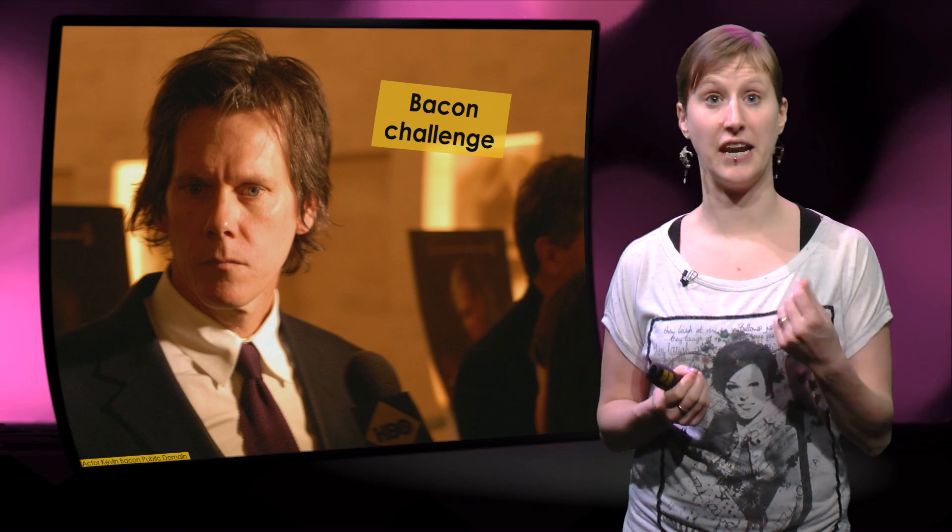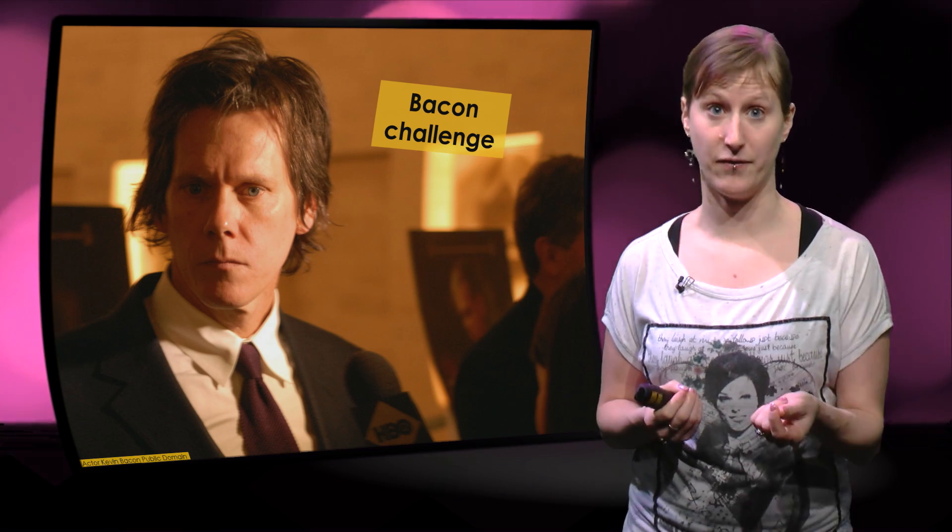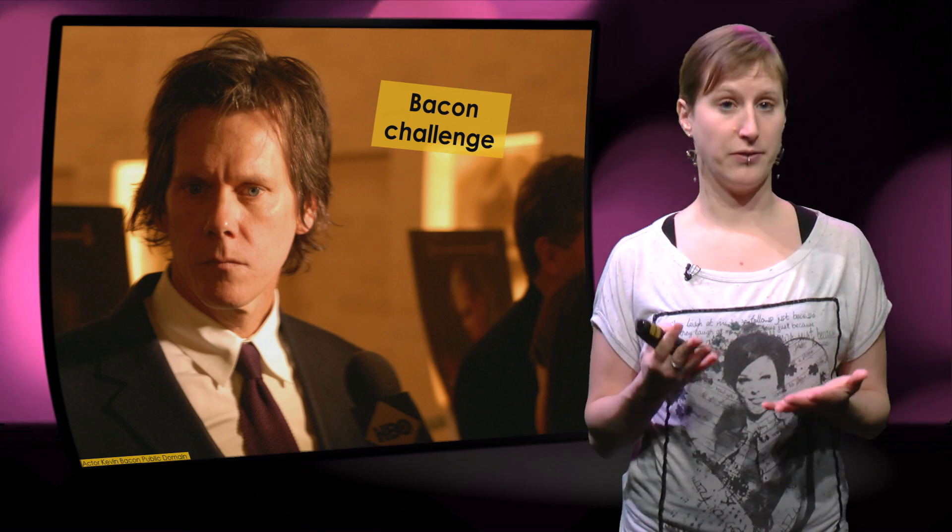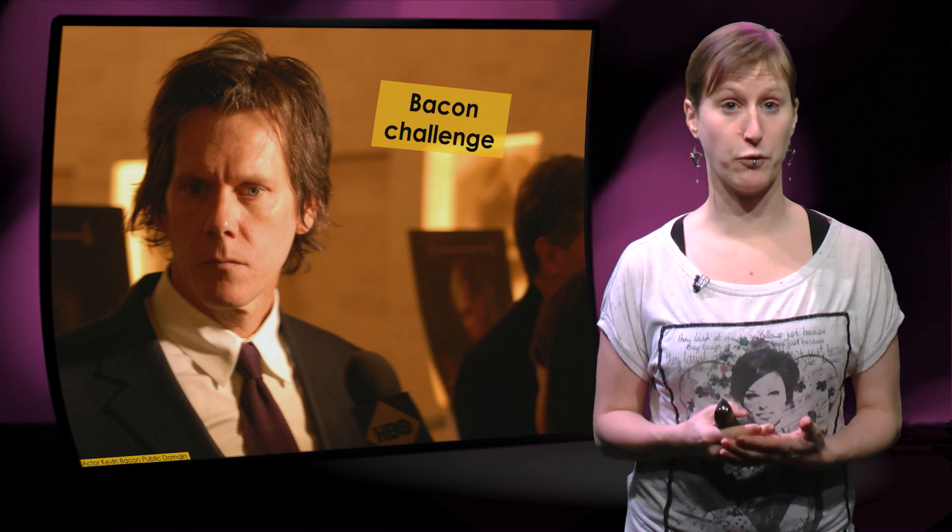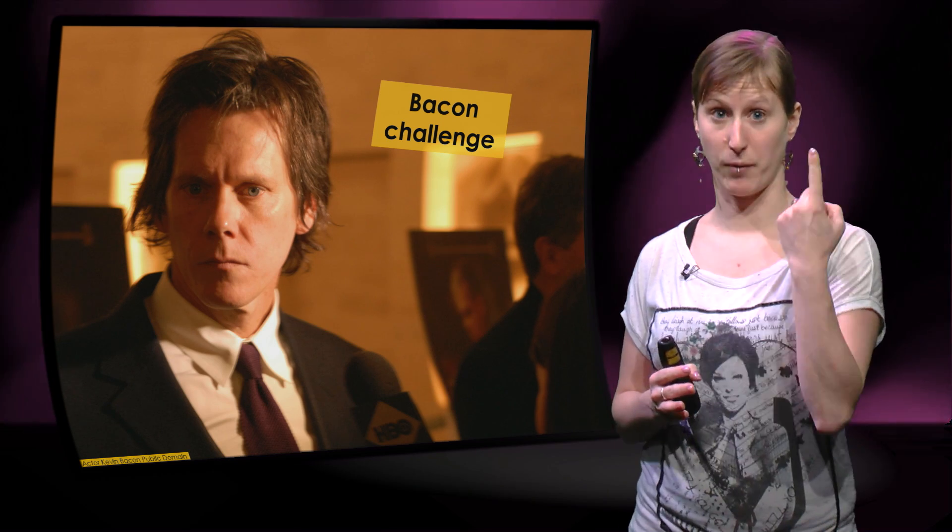The goal of this challenge is to calculate an actor's bacon number. This puzzle is defined as follows. Kevin Bacon has number 1.